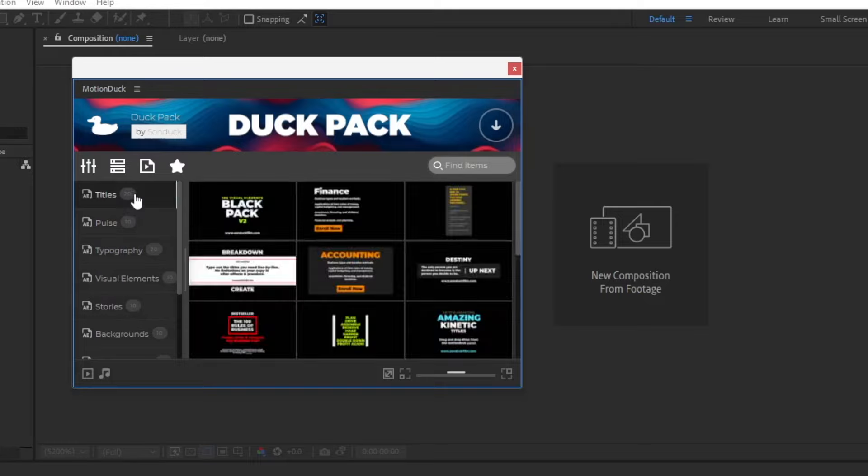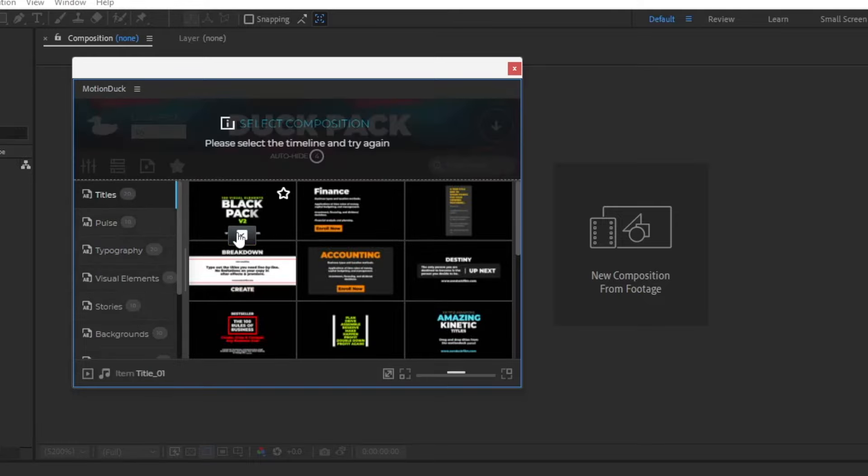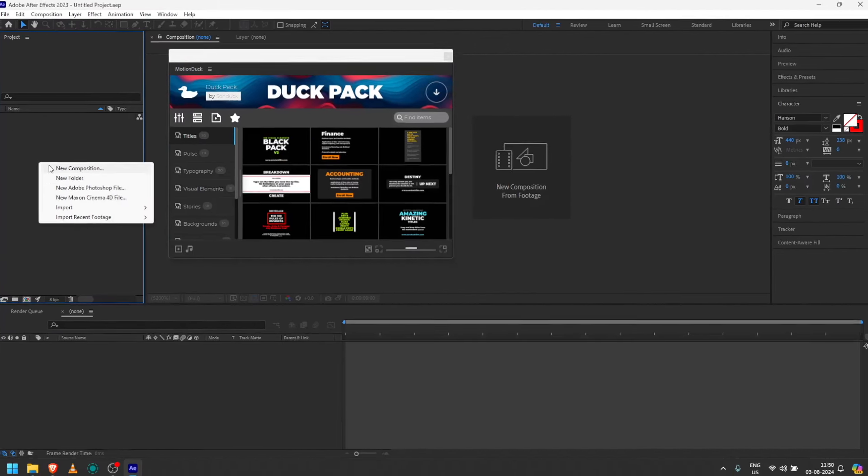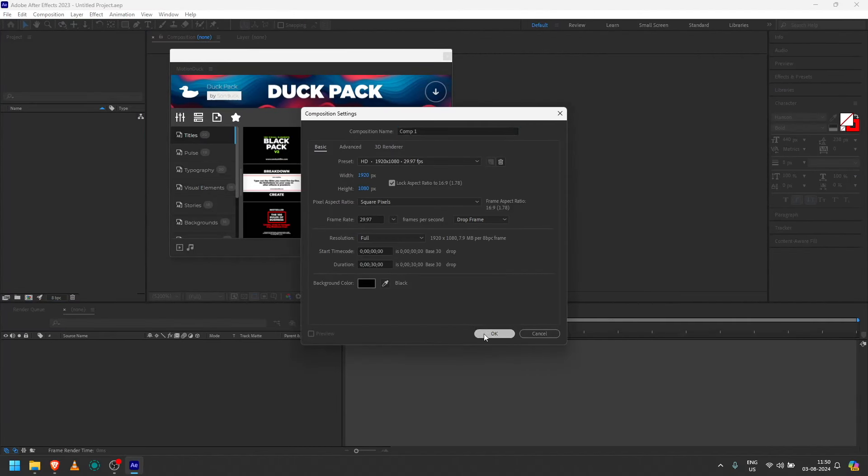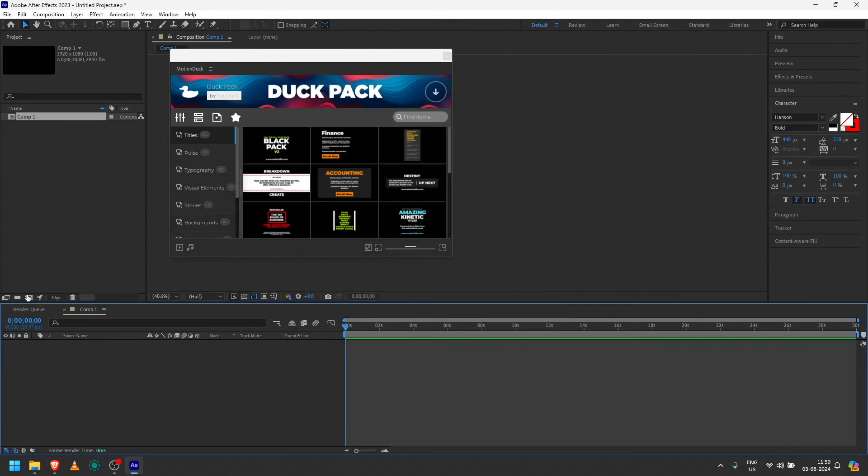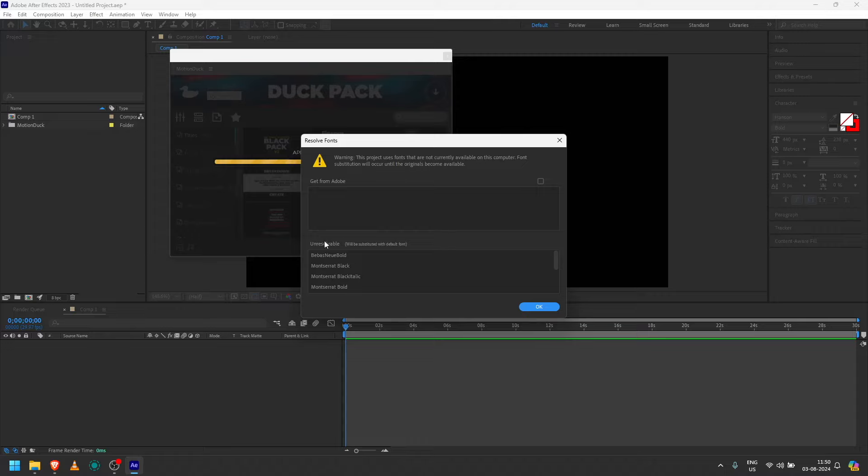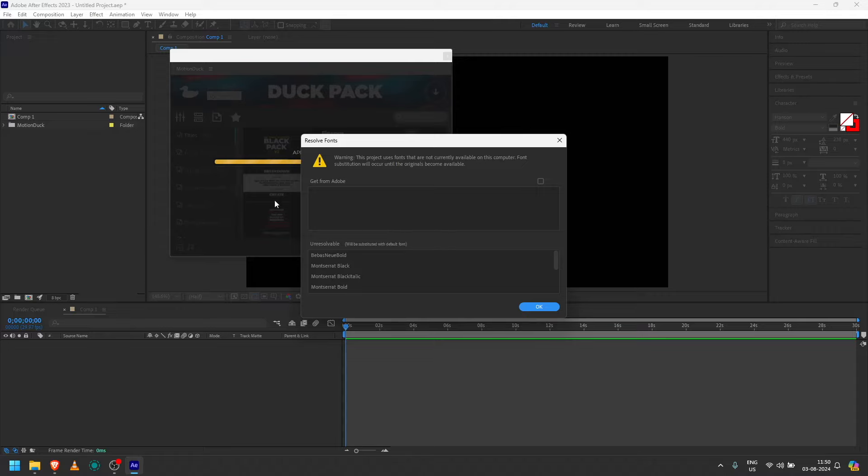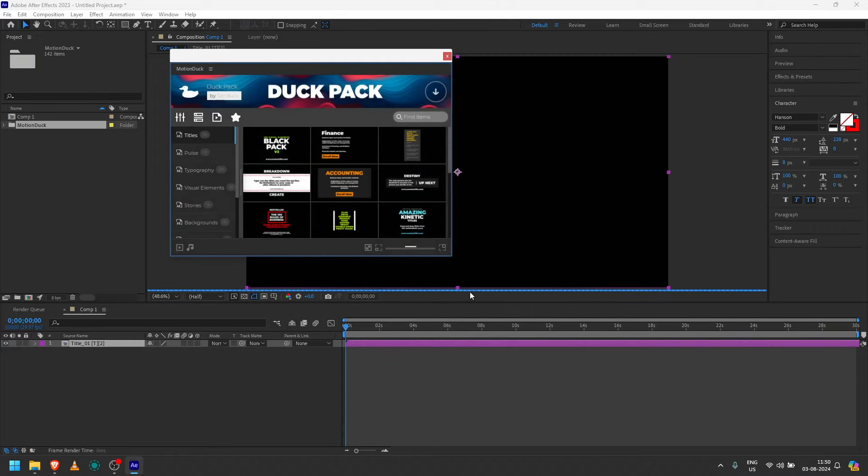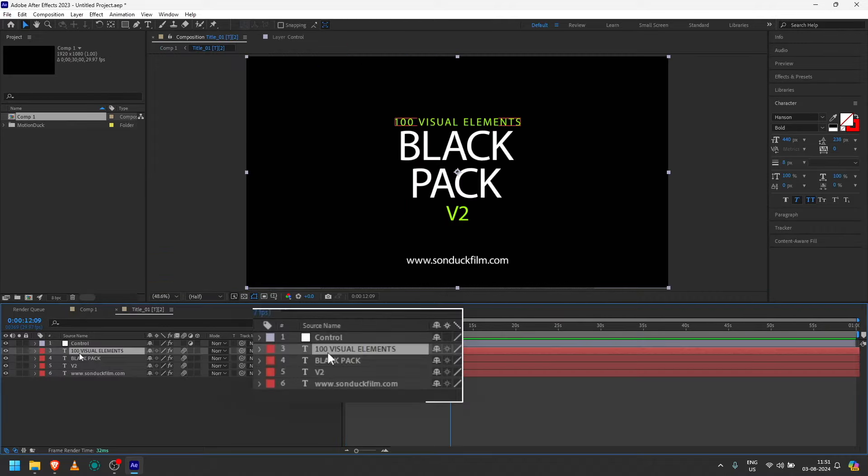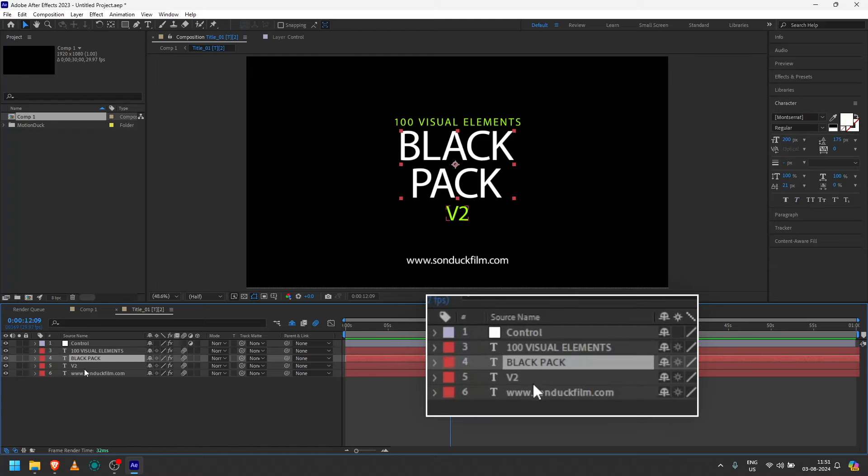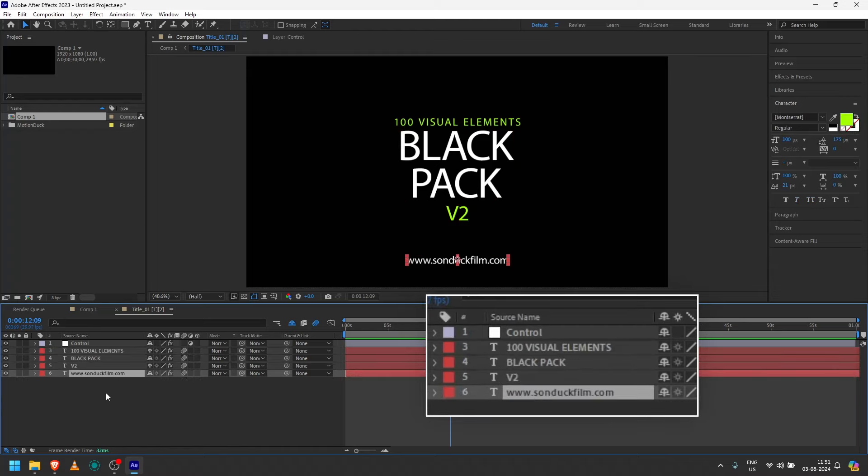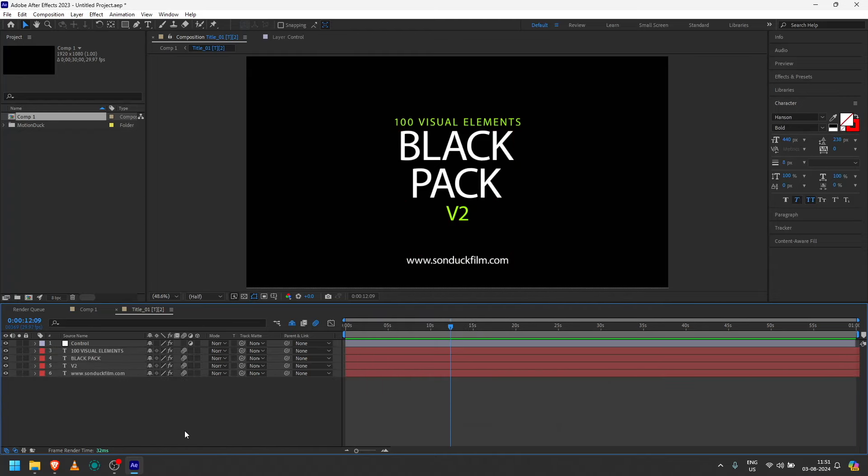Now we have just for the title. Now I will create a timeline. I will create a new composition. I will edit the font. I will edit the text.